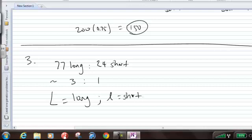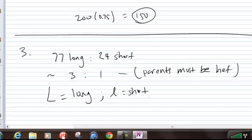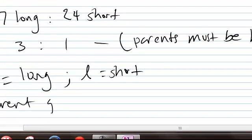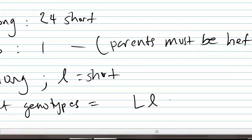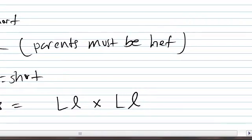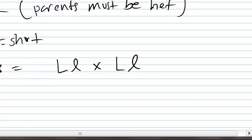All right? And so, if both parents are heterozygous, and if we use these allele symbols, that means the parent genotypes would look like this. Okay? Big L, little L, big L, little L.